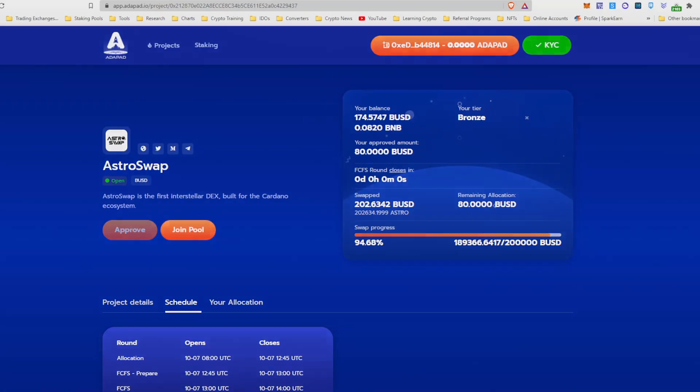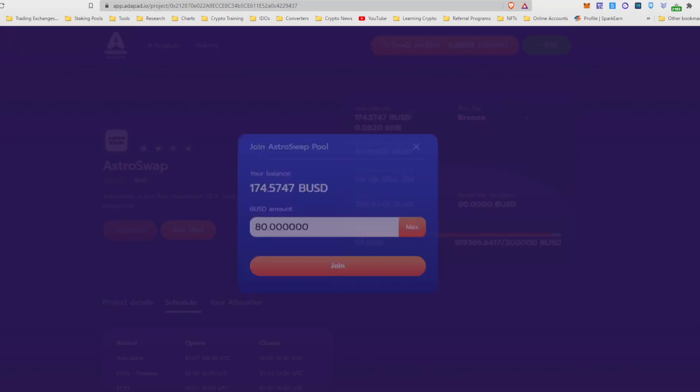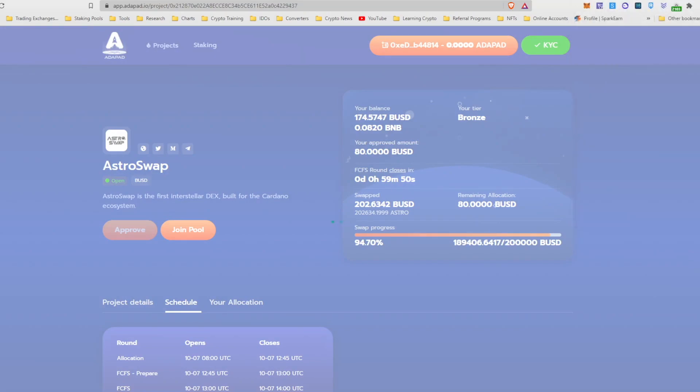So the timer is expired, join pool came up. I'm gonna go ahead and click through this as quickly as I possibly can. Hit confirm and see if hopefully I made it in.